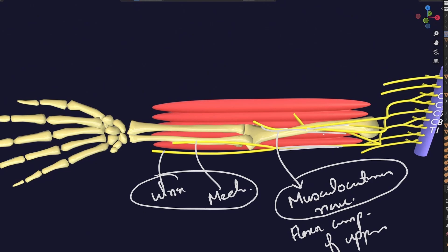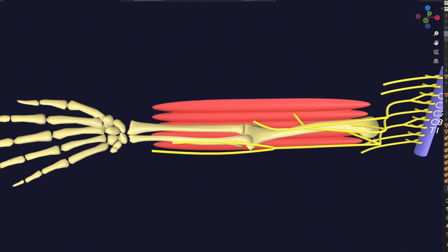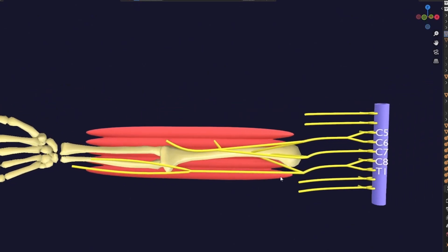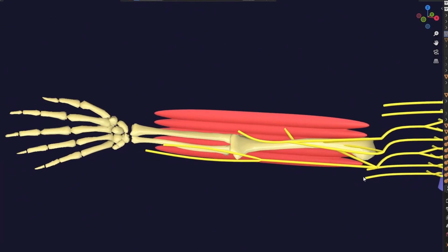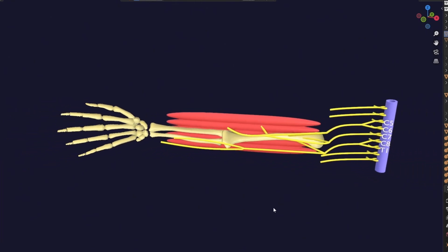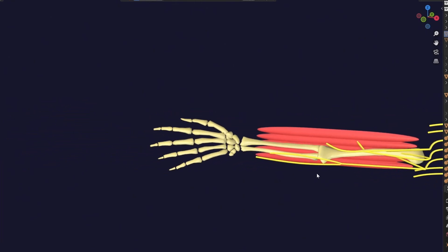Both the lateral and medial cords arise from the anterior divisions. There are several other nerves in this plexus — some are sensory and some are not directly relevant to limb muscle supply — so I will set those aside for now. But the basic idea of brachial plexus development has been covered.